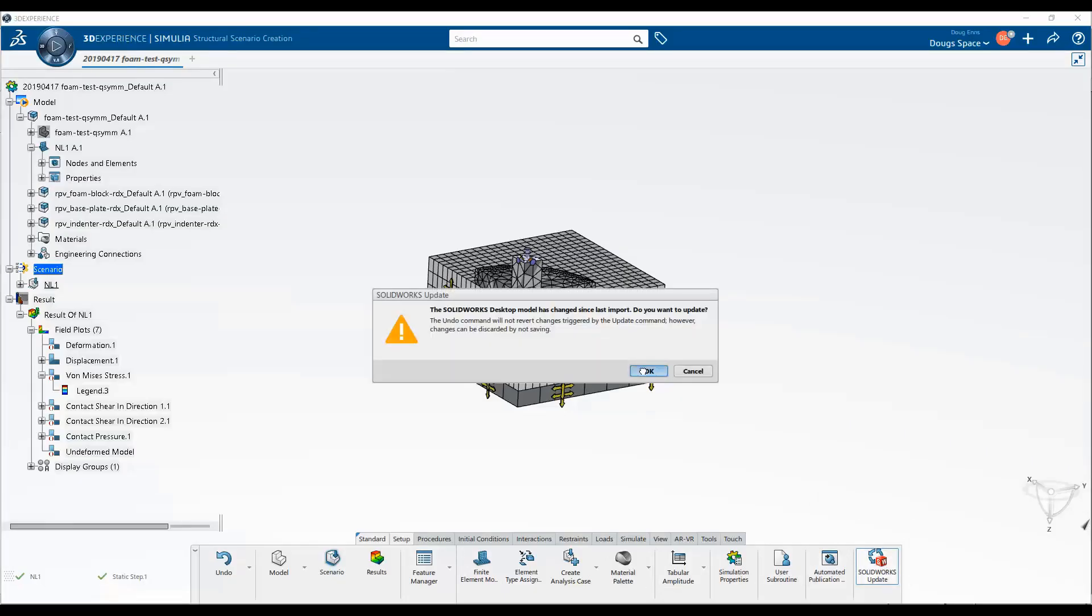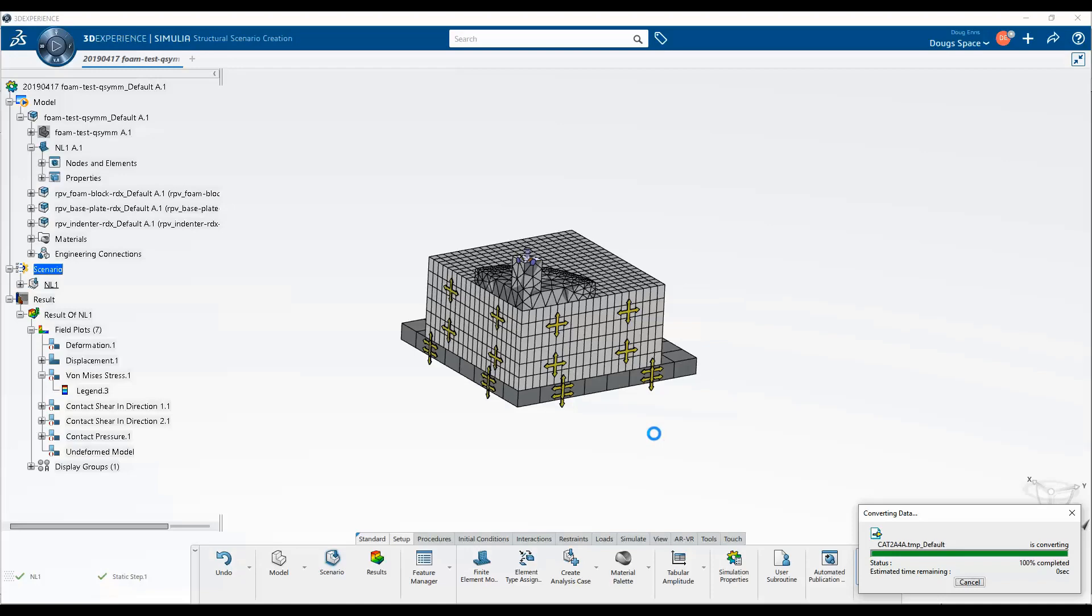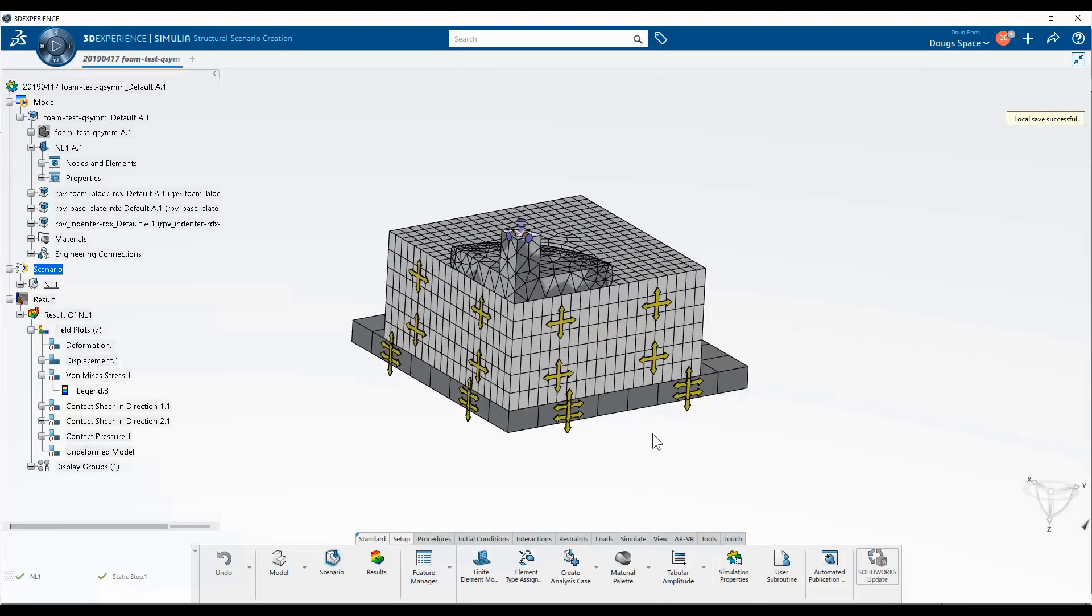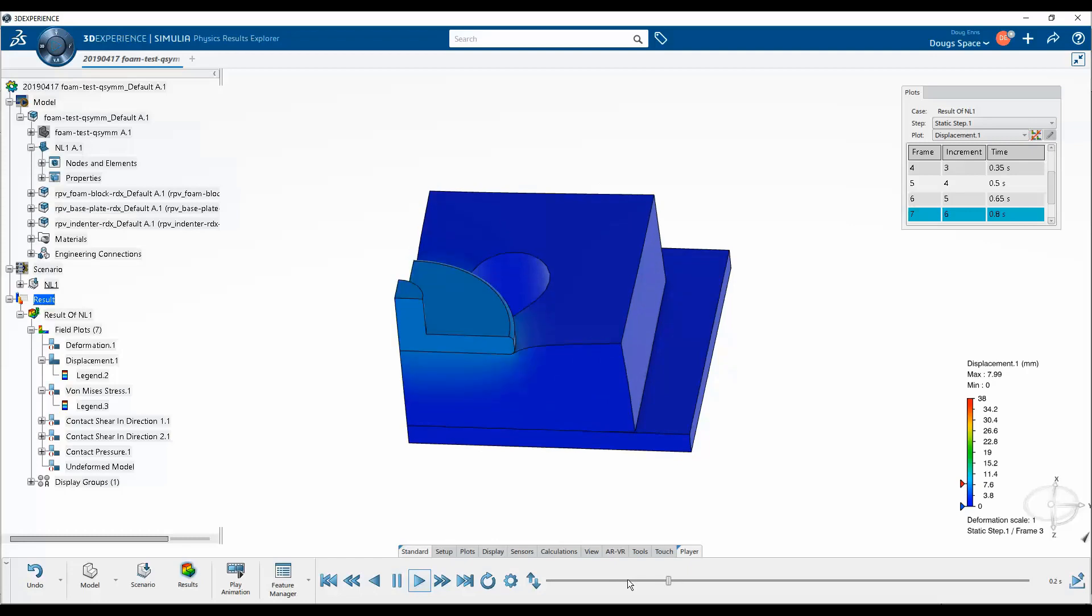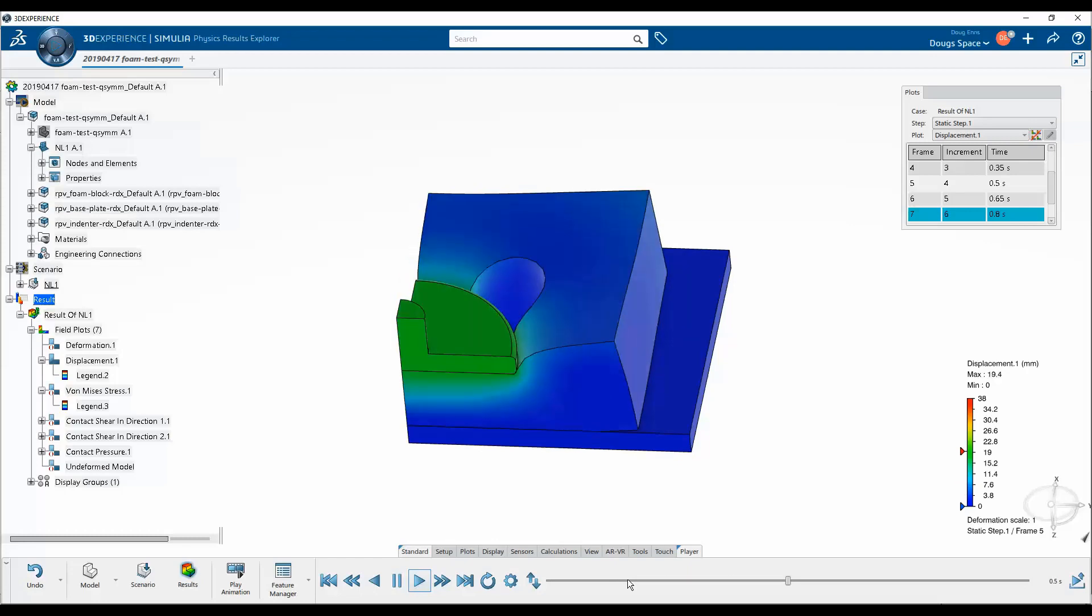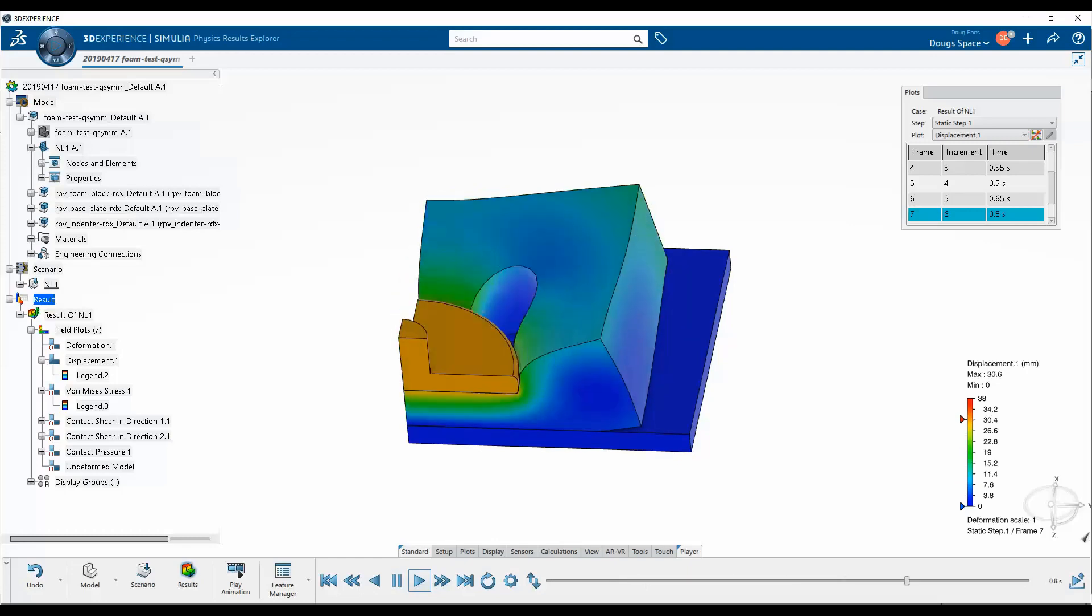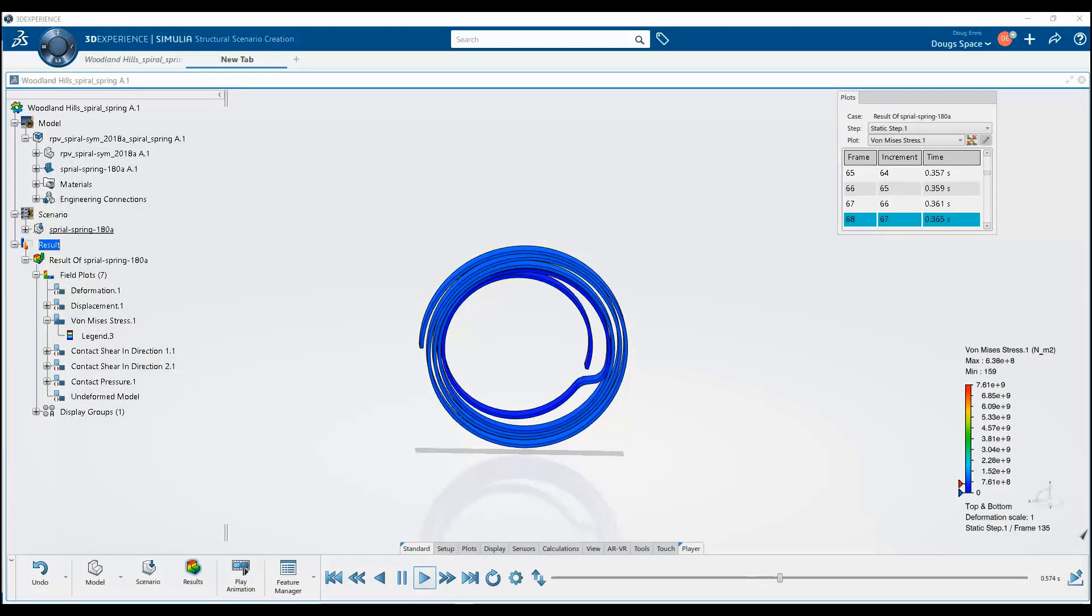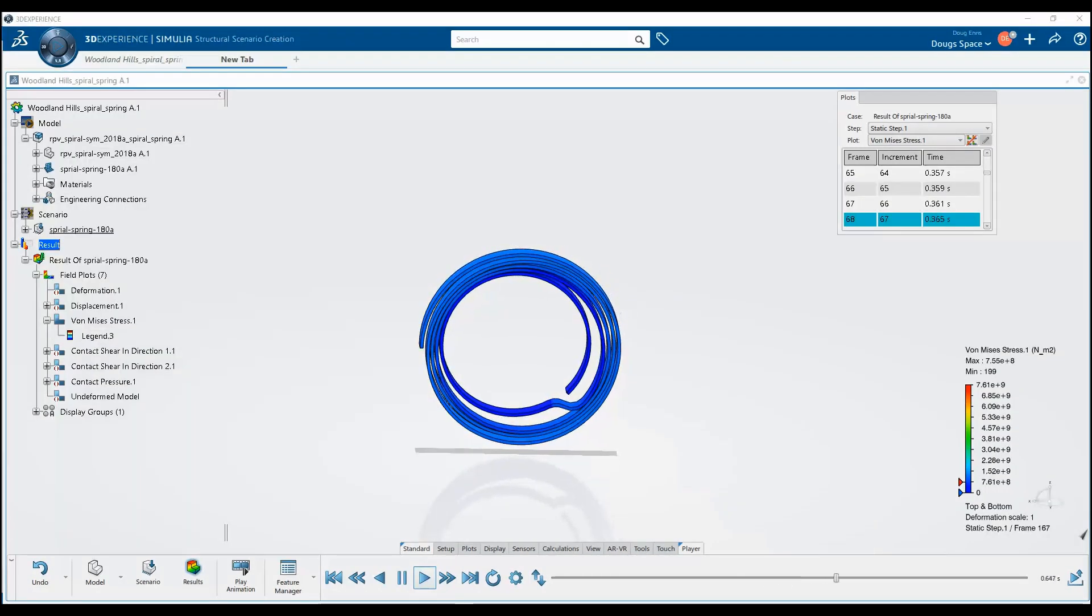Structural Simulation Engineer does not currently include the ability to do explicit dynamic problems, use composites, or do fatigue analysis, but with it being cloud-based, it's getting regular enhancements.